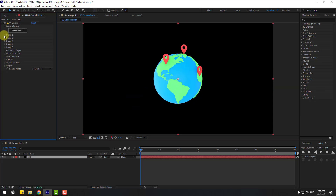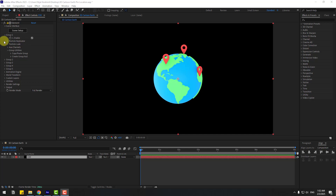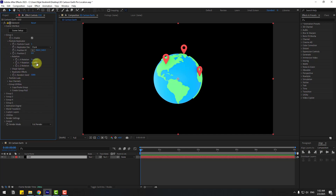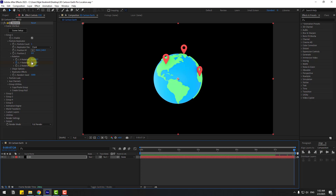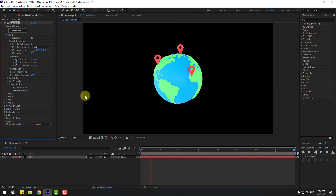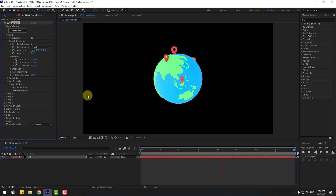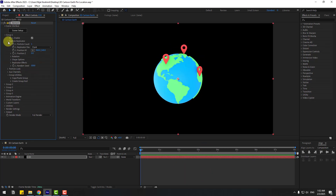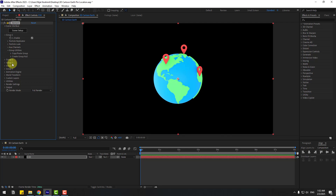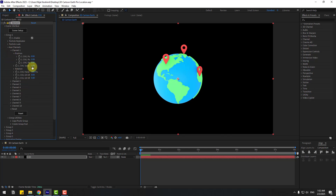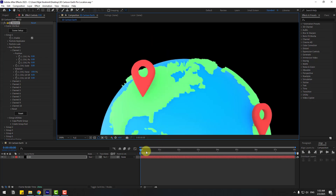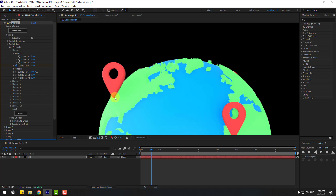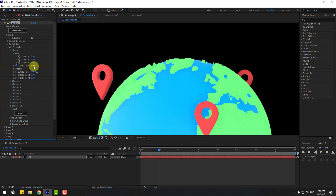Let's go to Group 1, open Particle Replicator and Rotation. I'm going to add a keyframe for Y Rotation. Create Y Rotation keyframe, go to 8 seconds, and change the value. Nice. Let's close Particle Replicator, open Auxiliary Channels and Channel 1. Change scale to 0, go to 5 keyframes, create a scale keyframe, go to 10 keyframes, and change scale to 1.